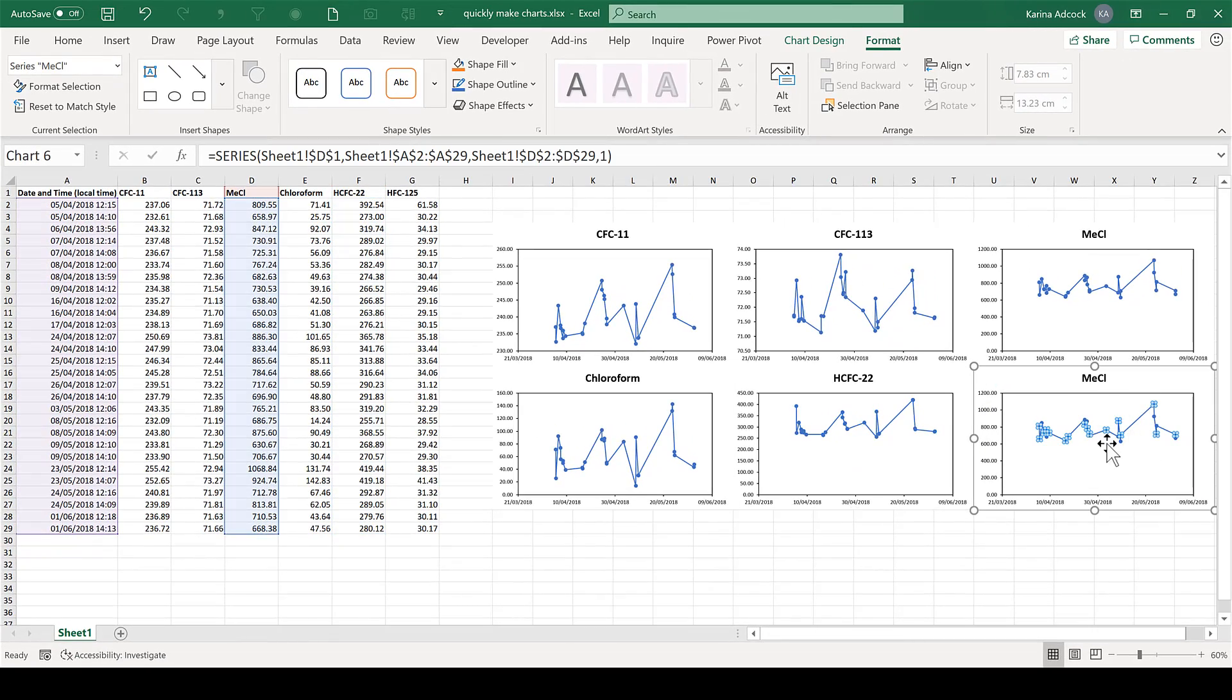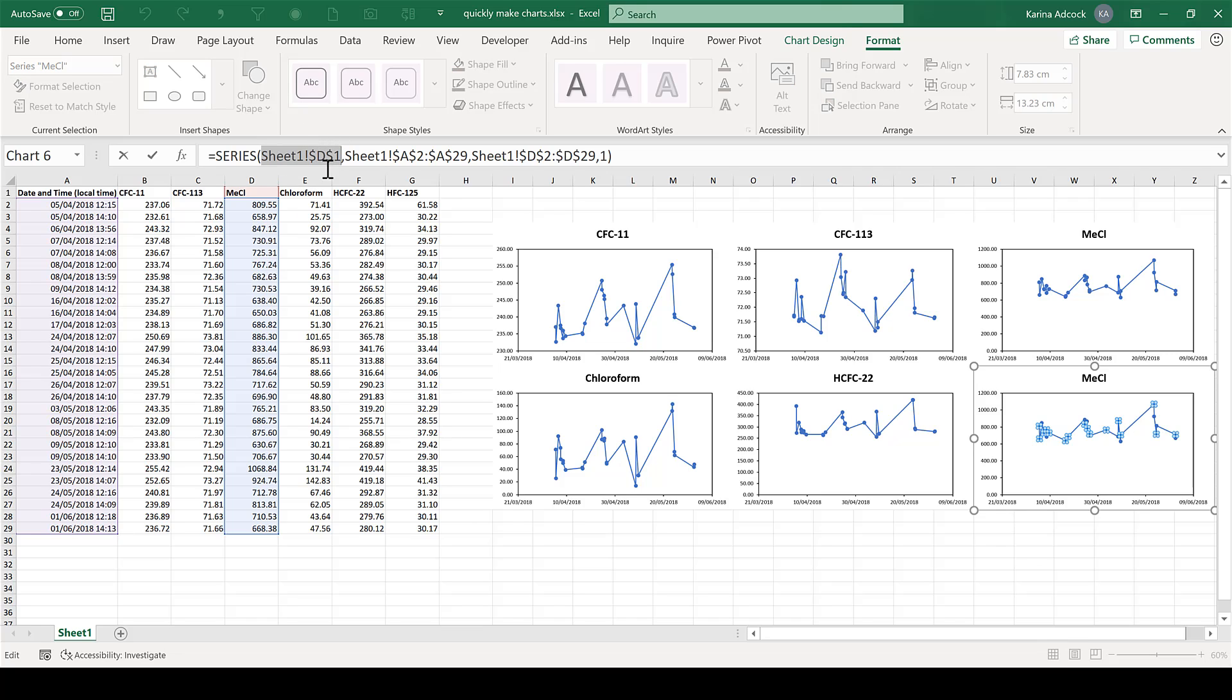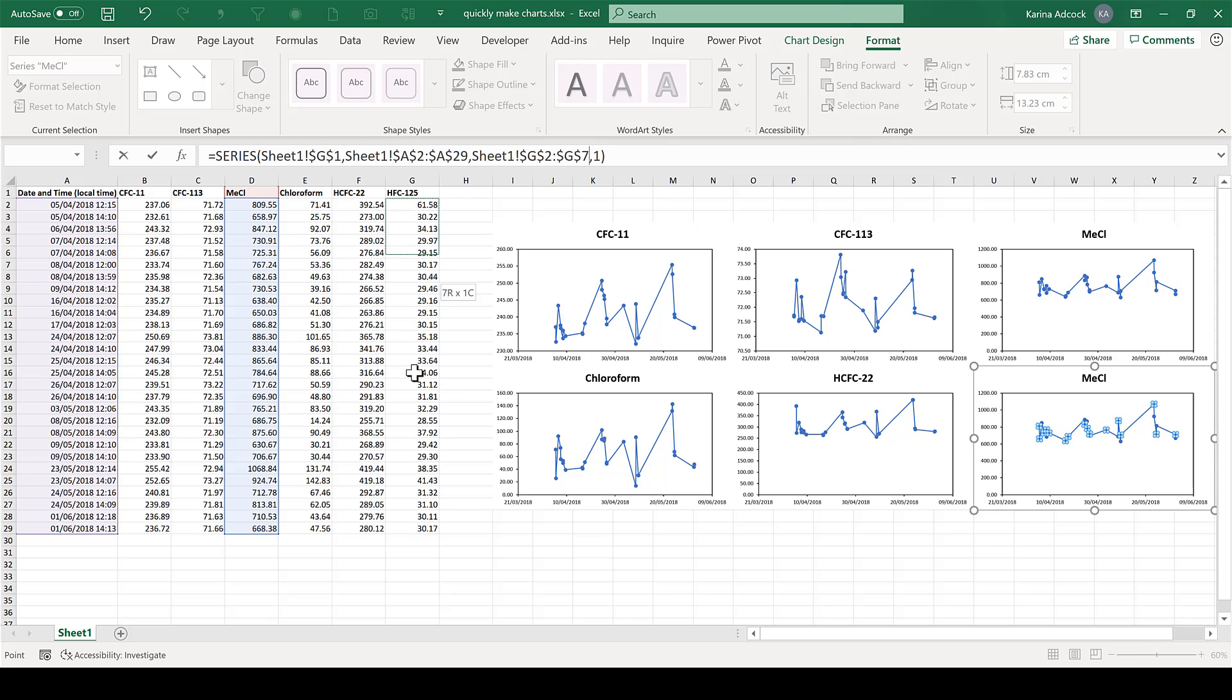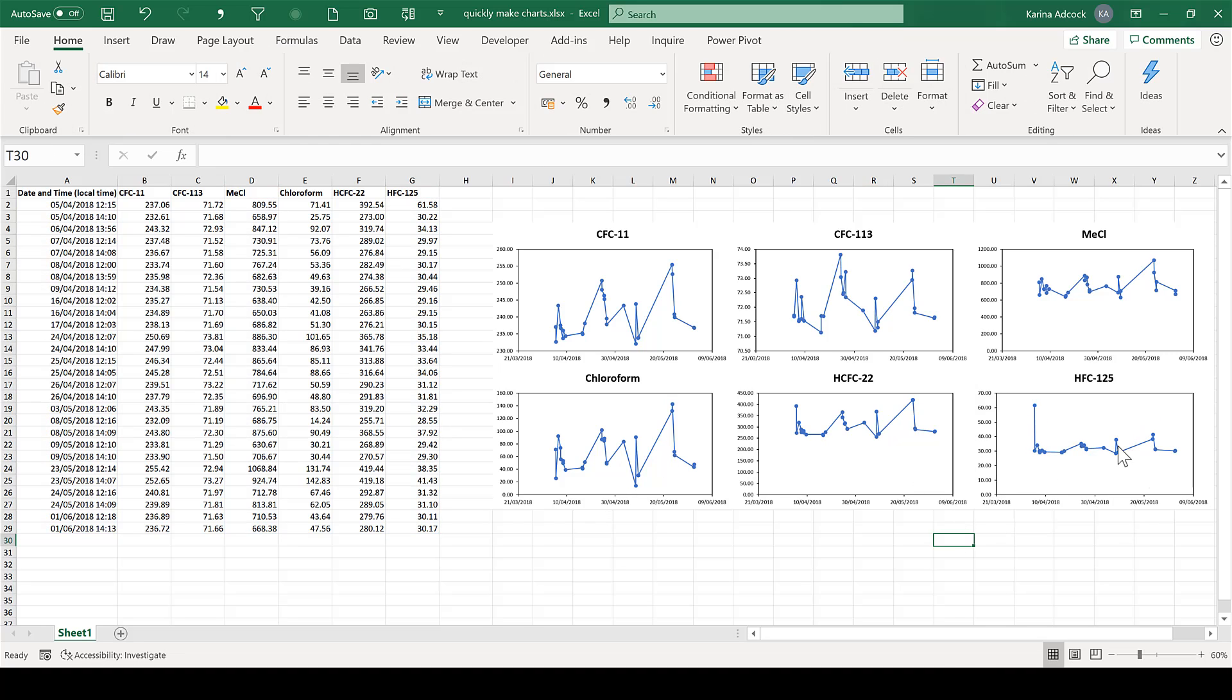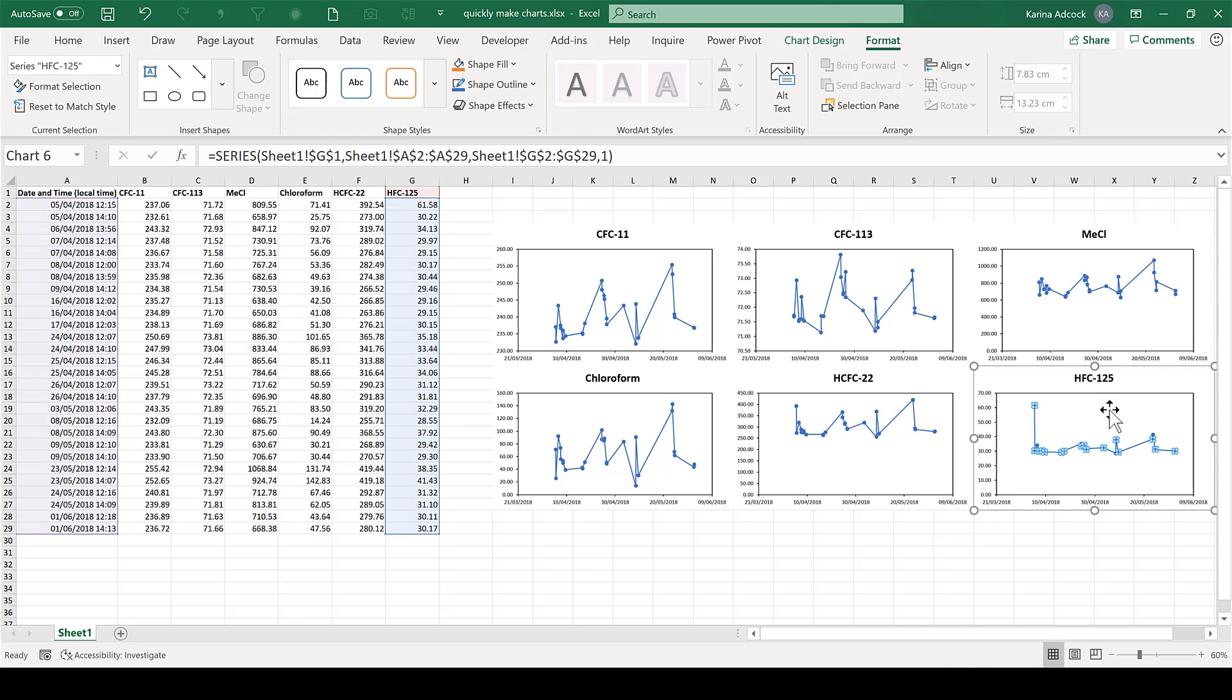Now another method for doing this is to highlight the section that you want to change, and then just click on the cell references you want to change it to, and it updates. And I'll do this again here for this range. I want to change it to column G, and then Enter. And you can see this chart has now updated as well.